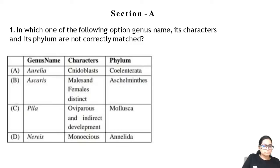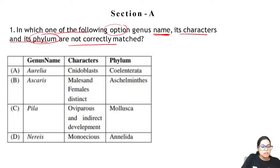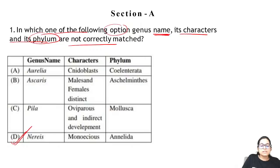Zoology Question 1: in which of the following options are genus name, its characters, and its phylum not correctly matched? Identify which one is not correctly matched. The answer for question 1 is D.